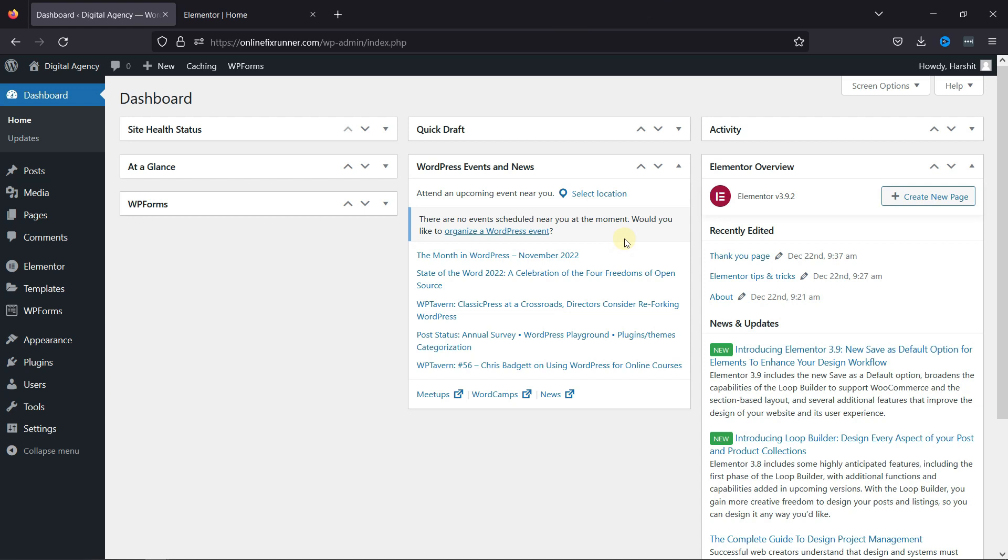To roll back to the previous version, all you need to do is move to your WordPress admin dashboard.